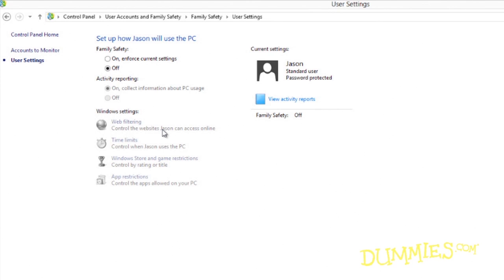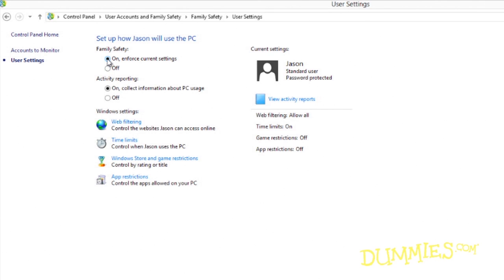Now for the controls. The Family Safety area first presents two switches, letting you toggle the controls between on and off. Turn them on to enforce the rules you'll be setting up. Click off to temporarily suspend them. Next, choose the categories you'd like to enforce and set the limits.